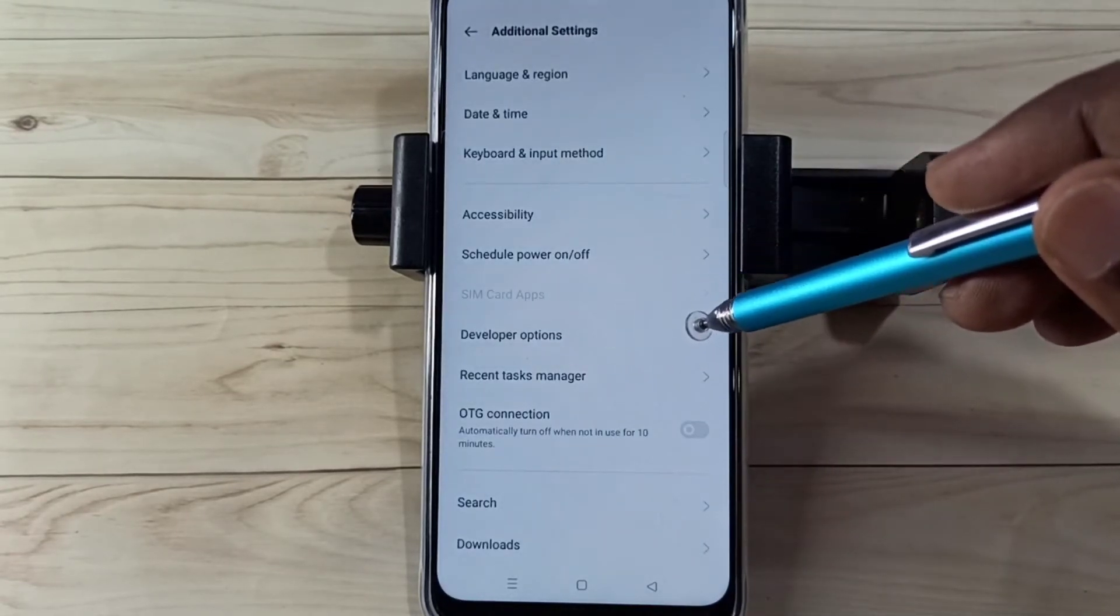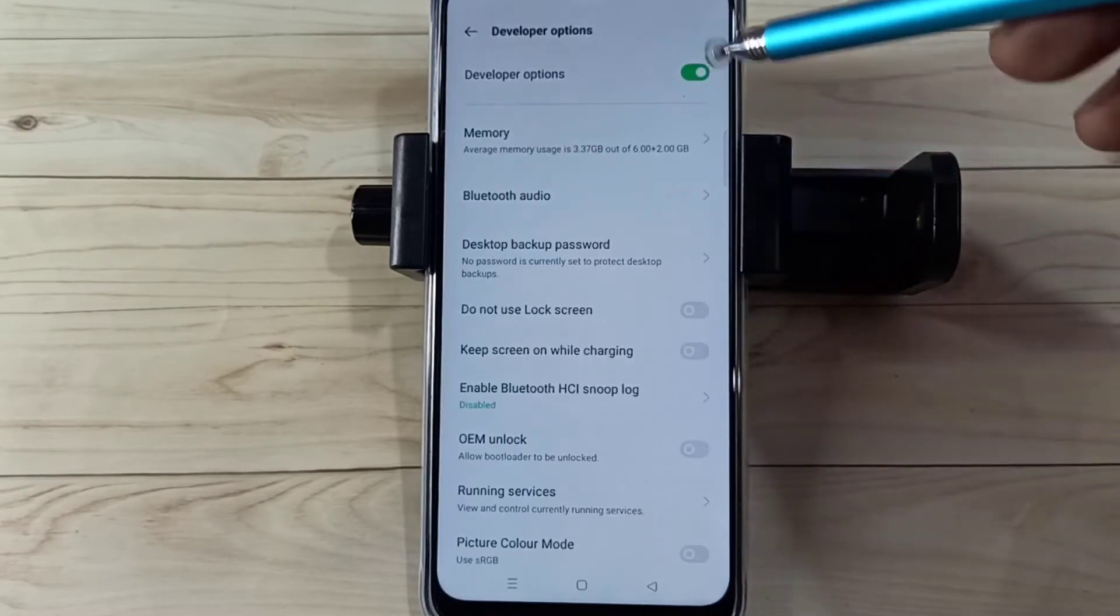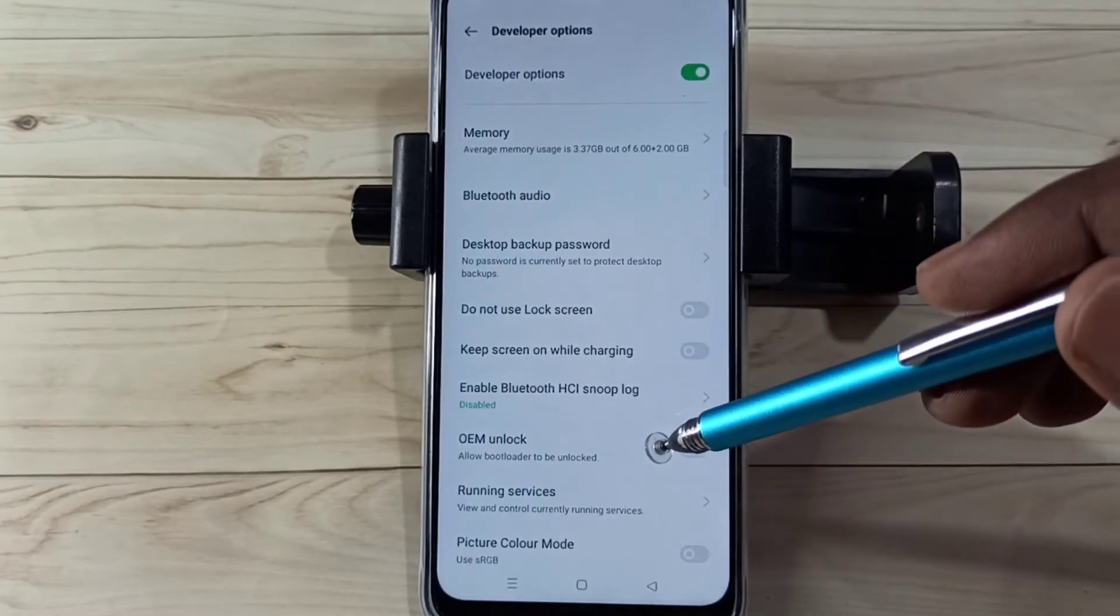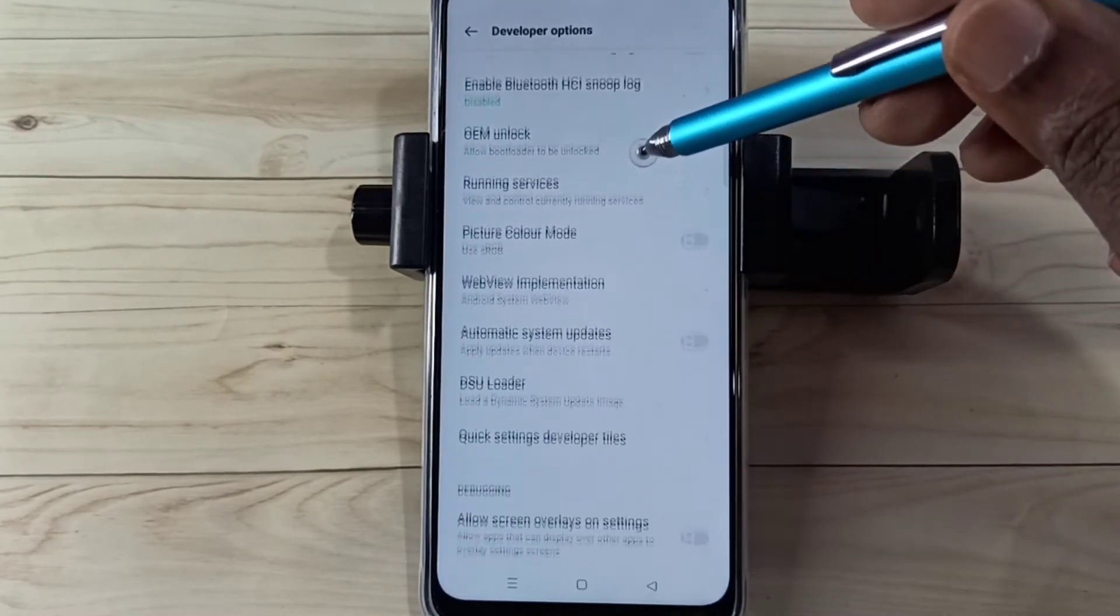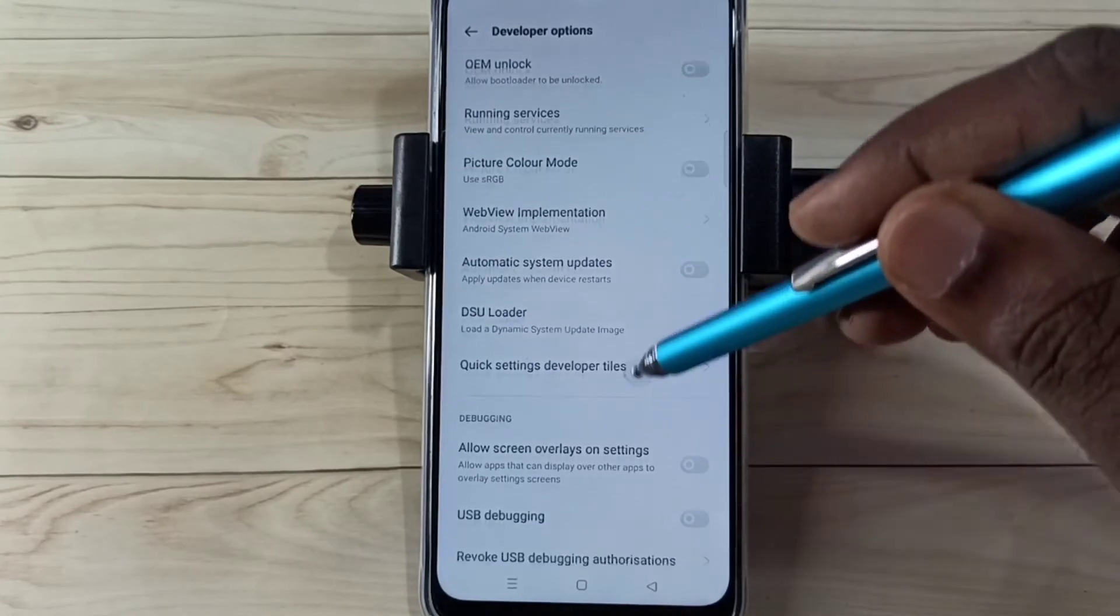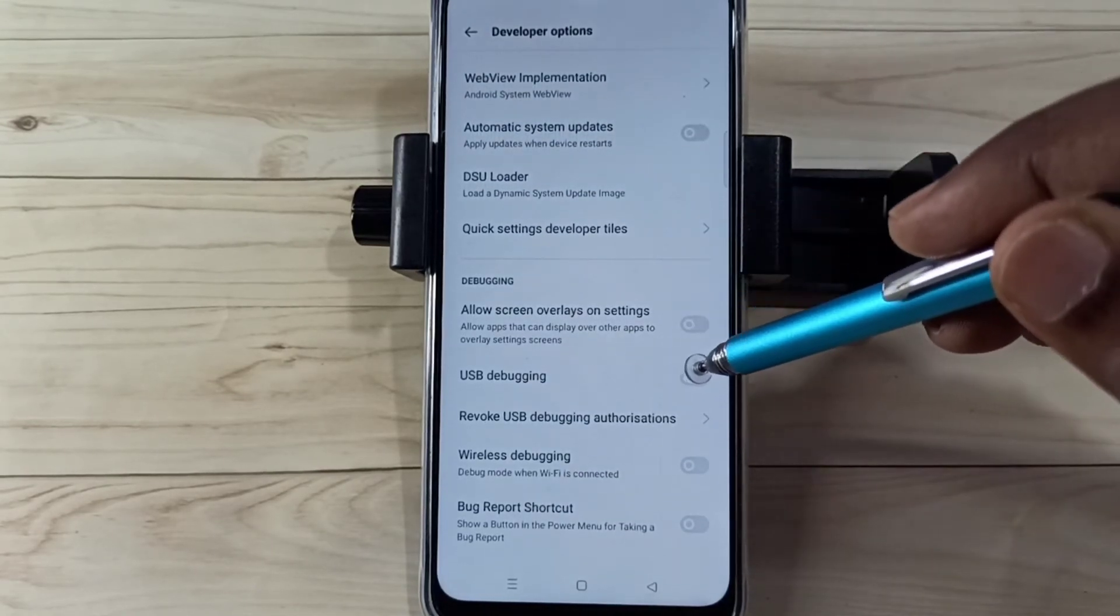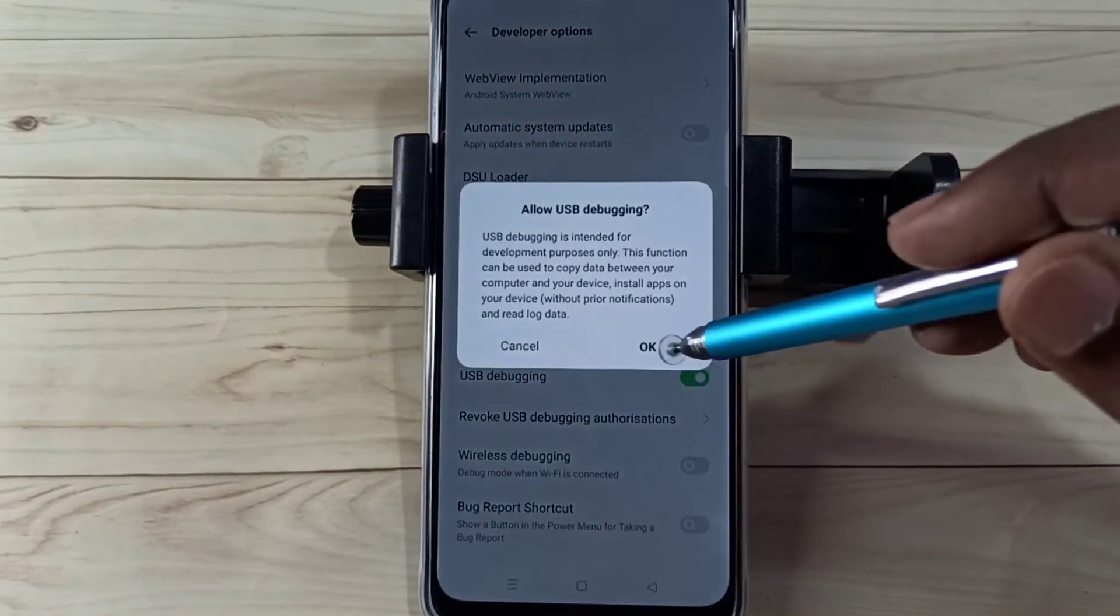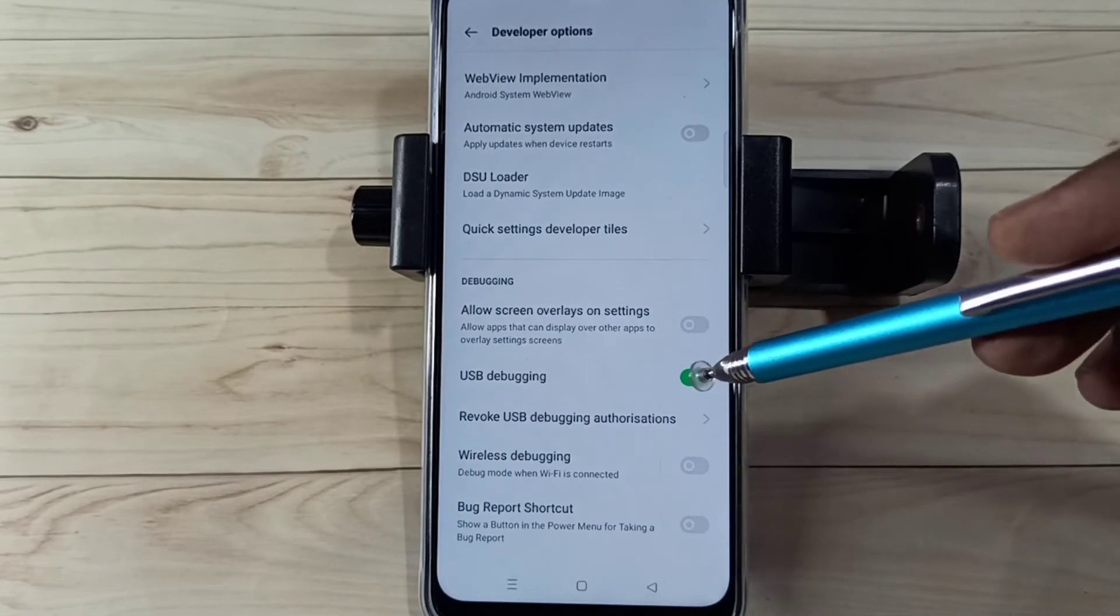So these are the developer options. From this list we can find USB Debugging. See here, tap here, then tap on OK. That way we can enable USB Debugging mode. Now I have enabled USB Debugging mode.